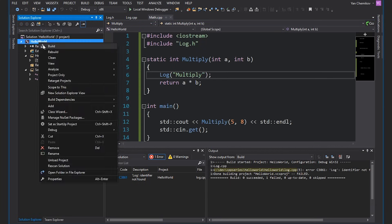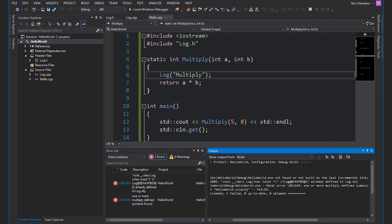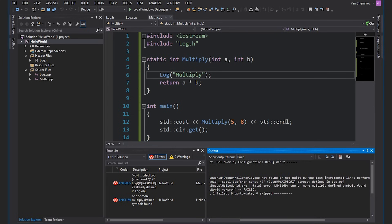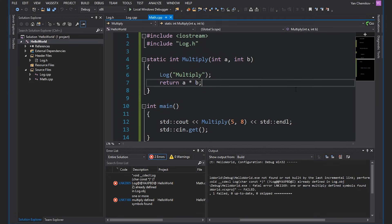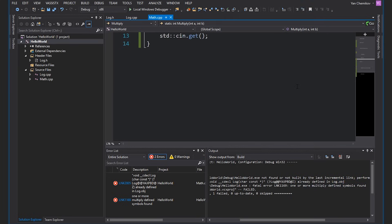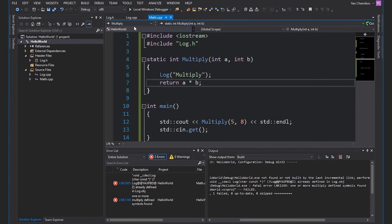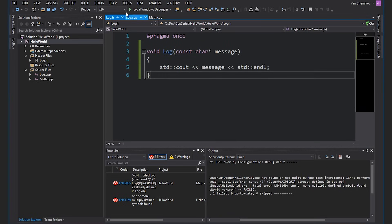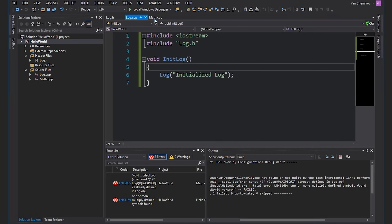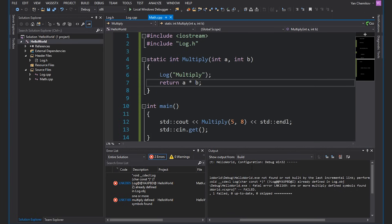I'm just going to build my project. I get an error telling me that log is already defined in log.obj — one or more multiply defined symbols found. So we're getting a duplicate symbols error message. However, you can see that I've really only got one definition of log — it's inside this log.h file. Why is it complaining about multiple symbols?